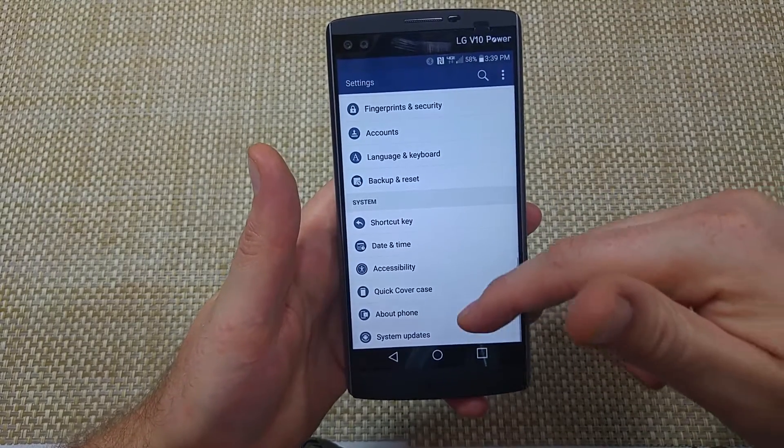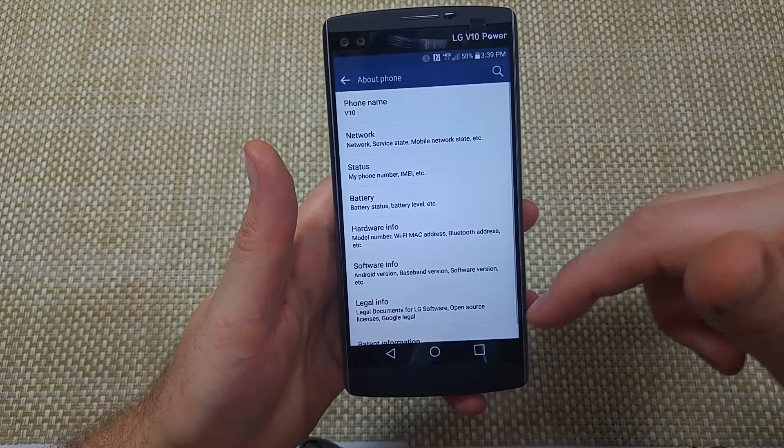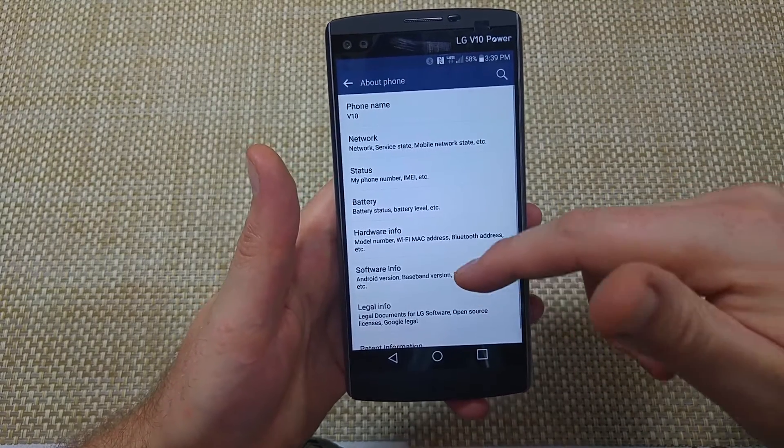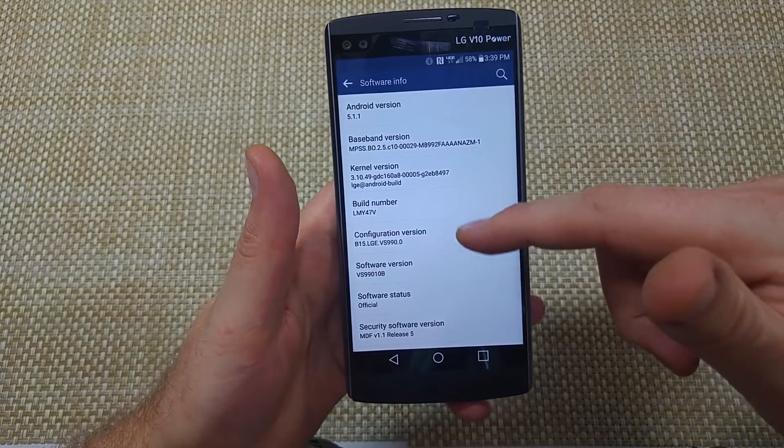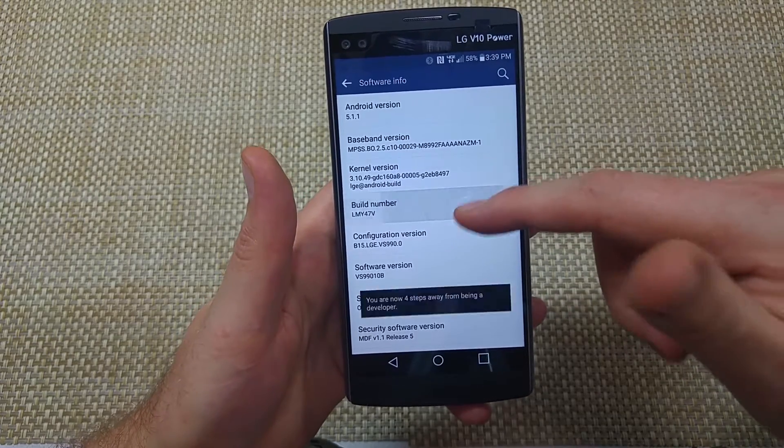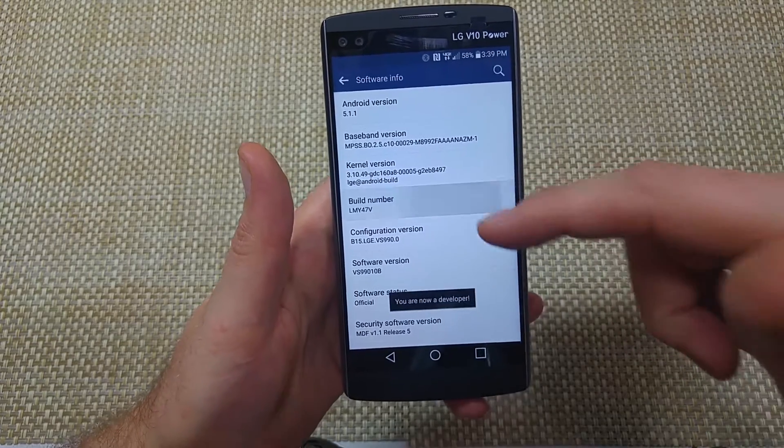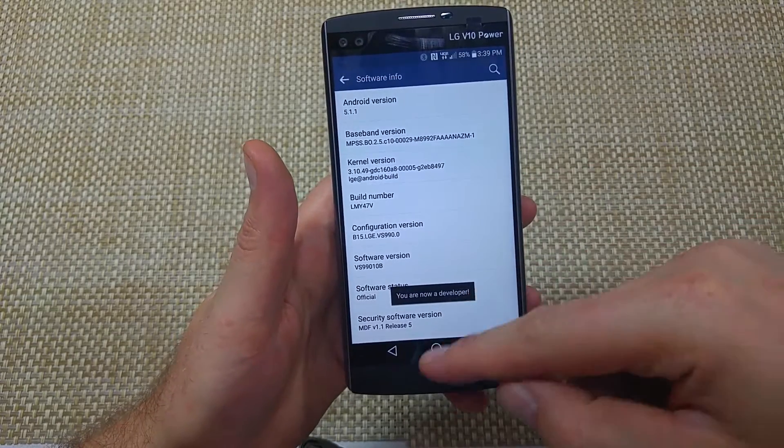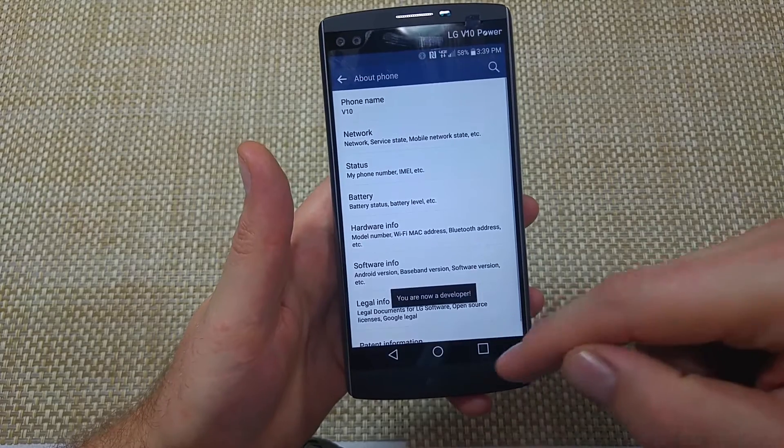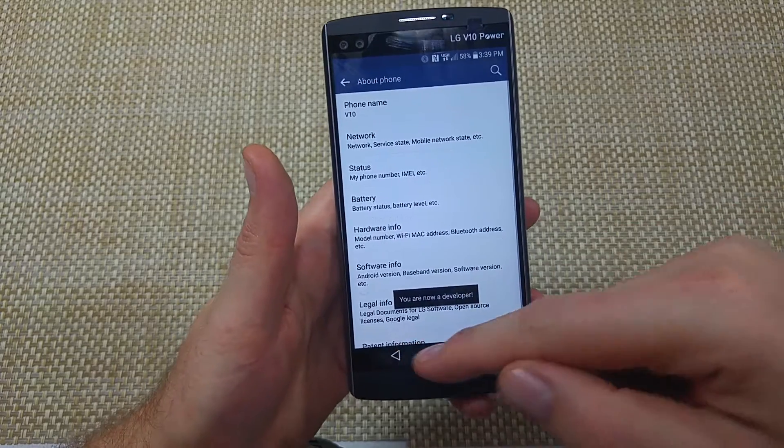Scroll all the way down to about phone, and then tap on software information. You're going to tap seven times on build number, so it says now I'm a developer.